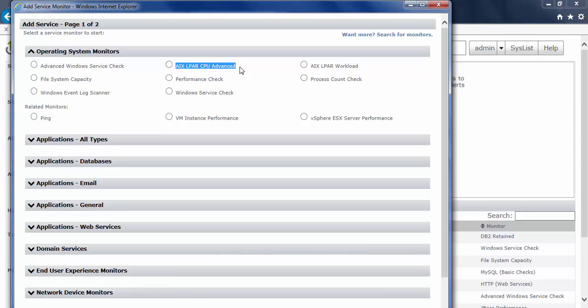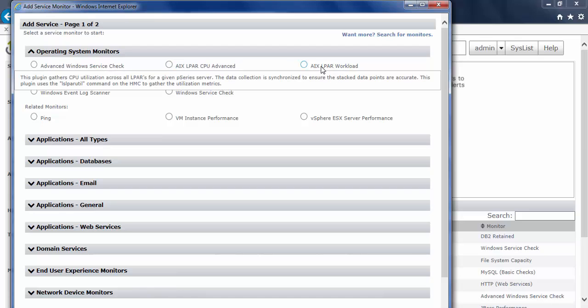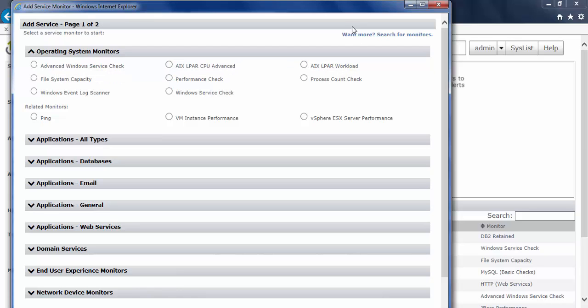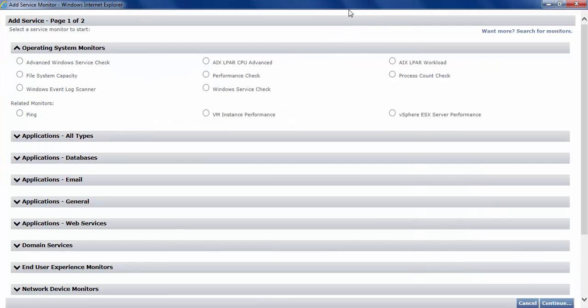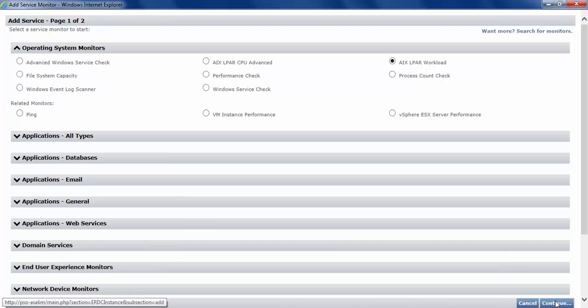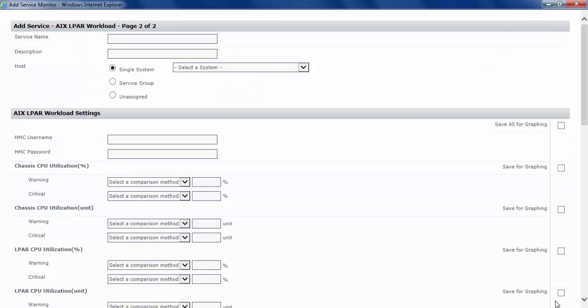the AIX CPU Advanced and the Workload set up like any other monitor that we have. So I can select it, click continue there at the very bottom, and set this monitor up like I would any other service monitor. And that's how you would install extensions using the extension manager.